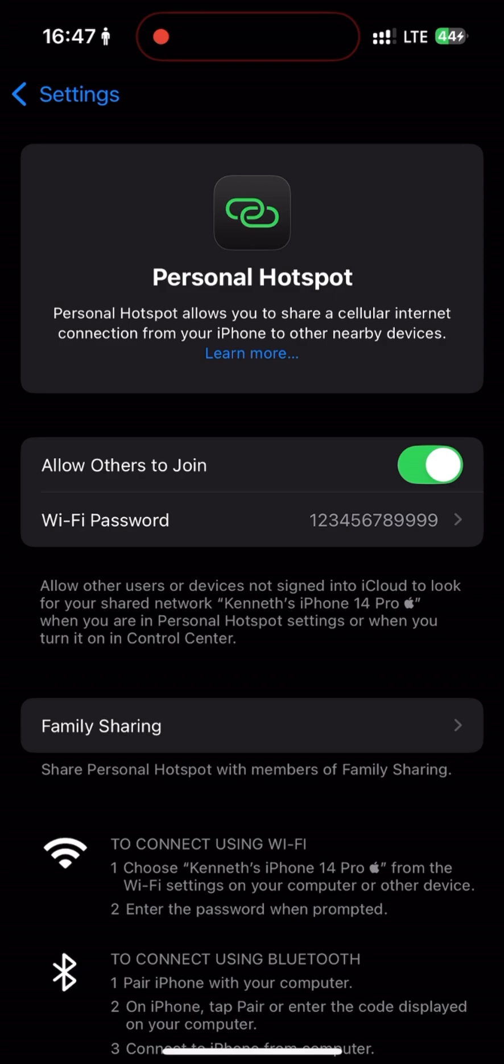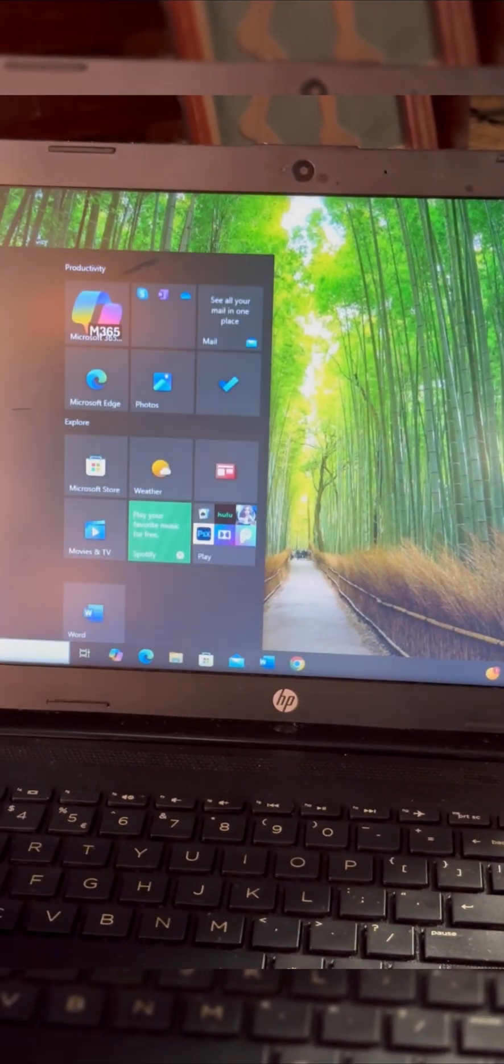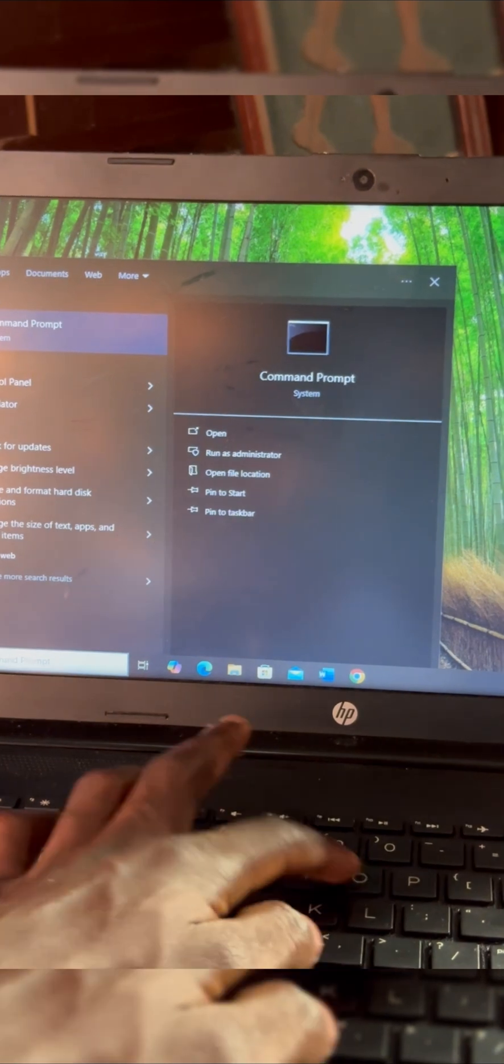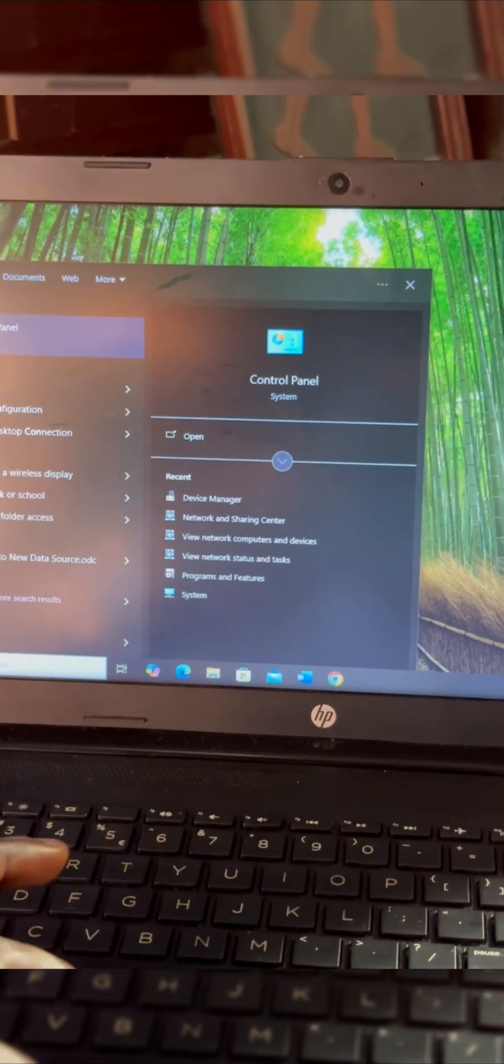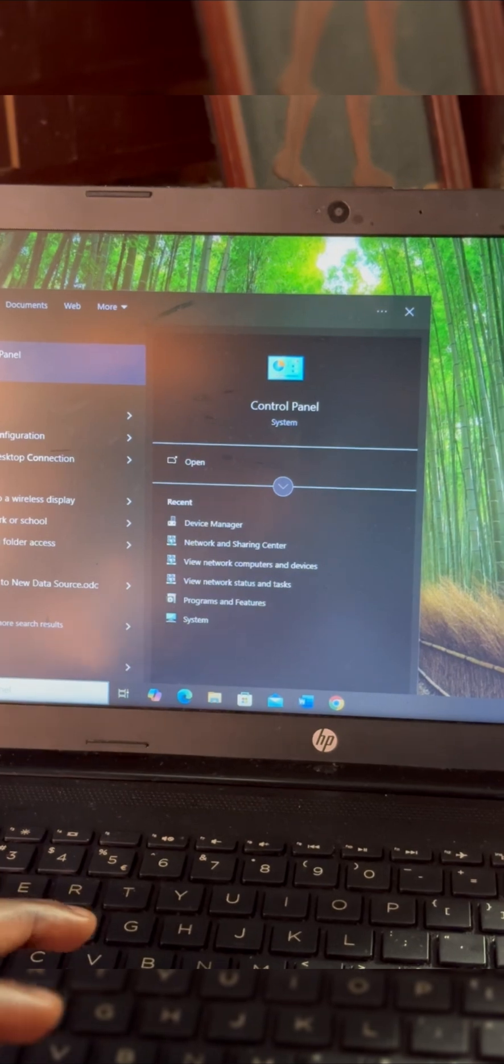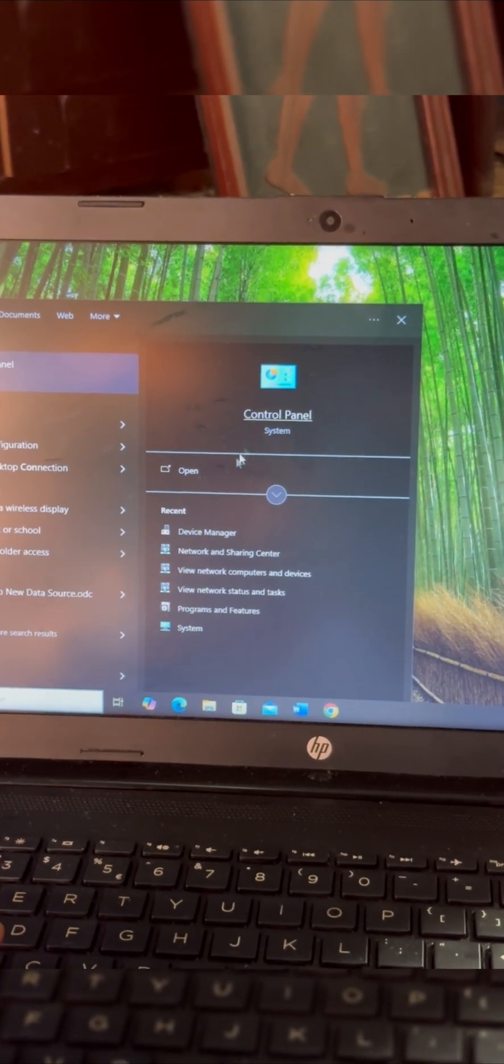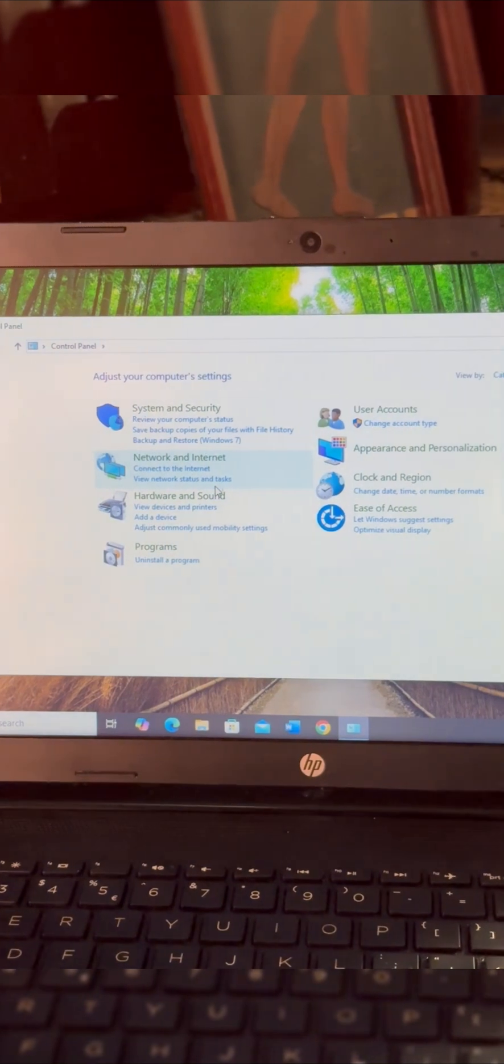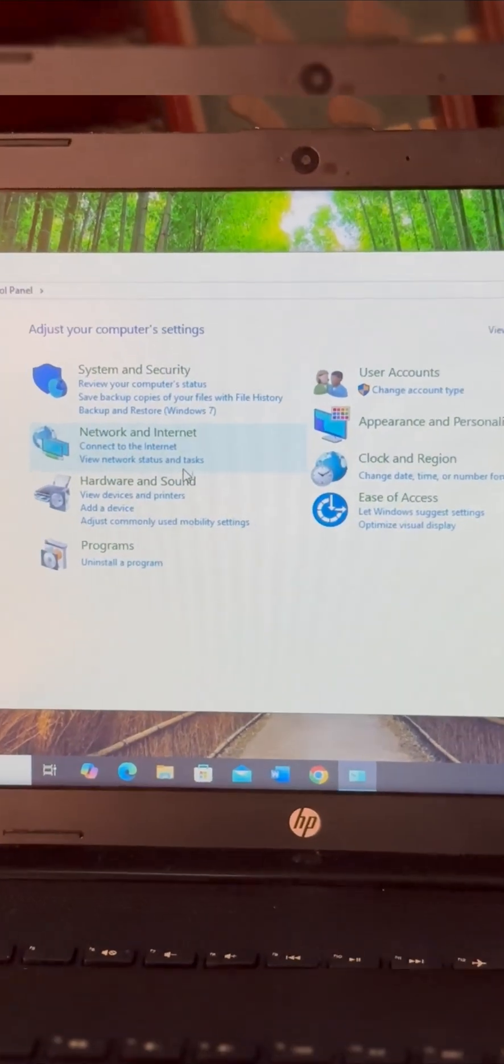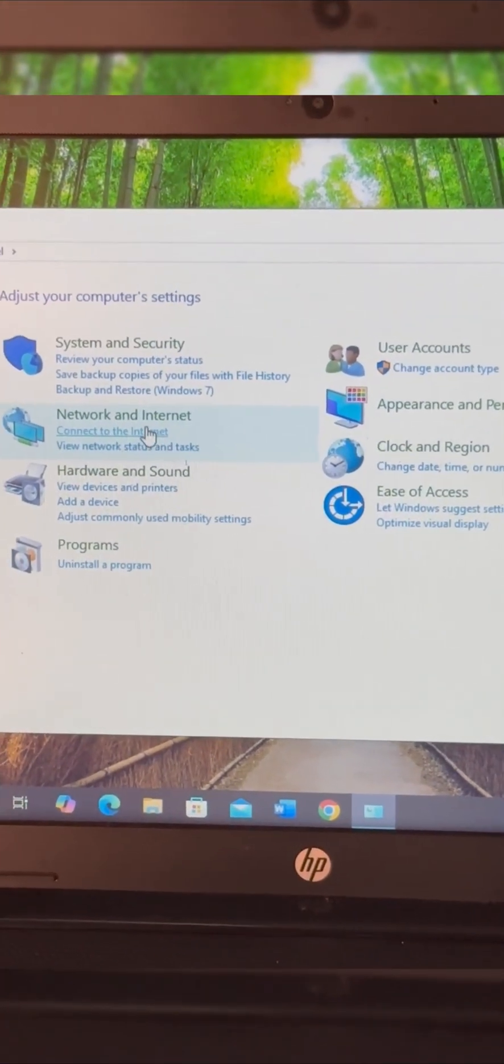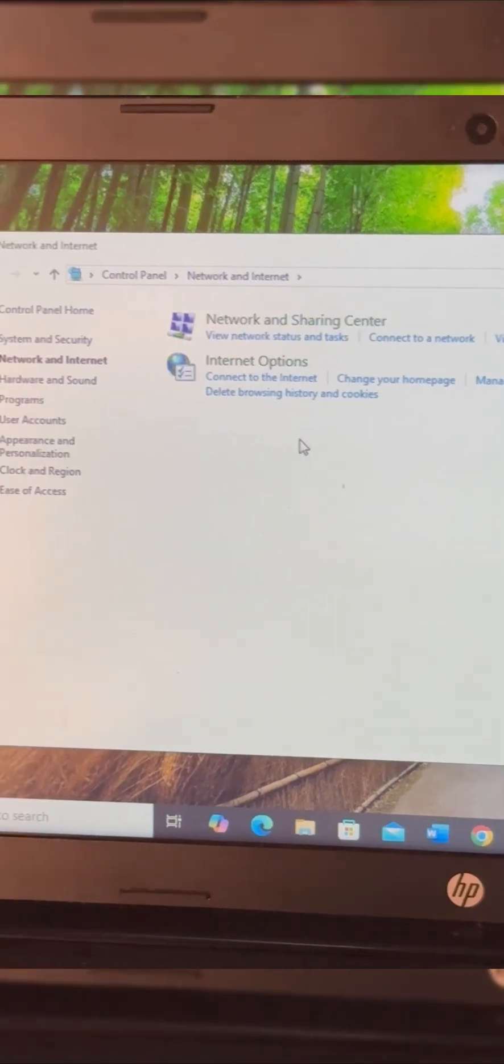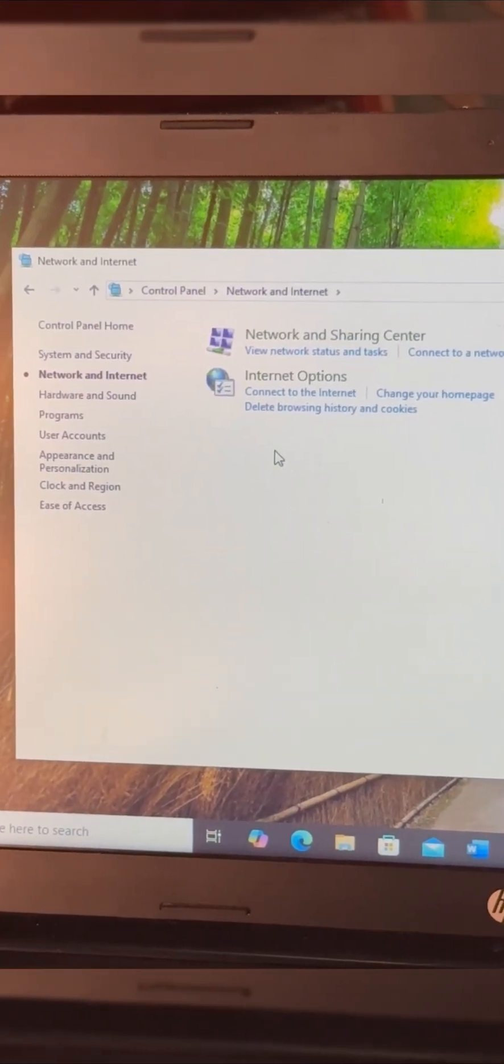After turning on your personal hotspot, open Control Panel from the Start menu. Once you have the Control Panel opened, under Network and Internet, we are going to look for View network status and tasks.